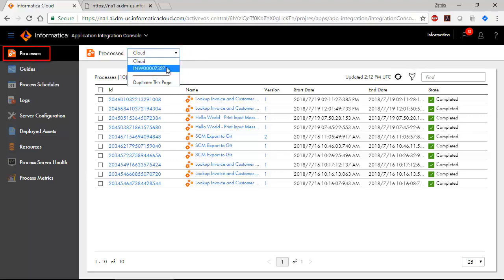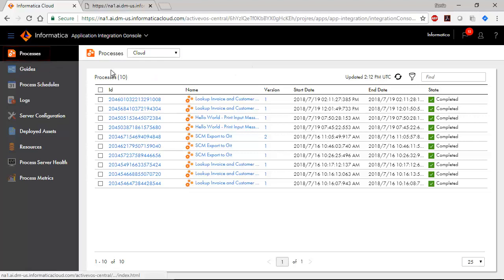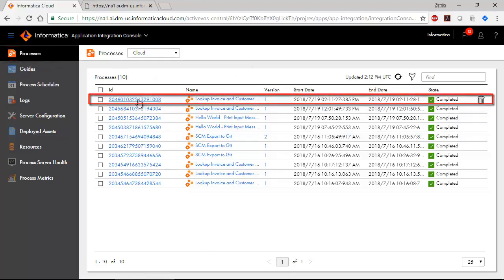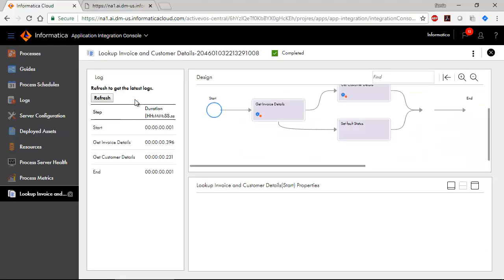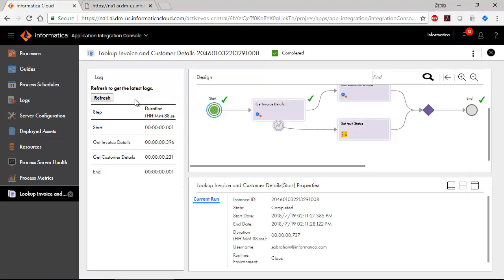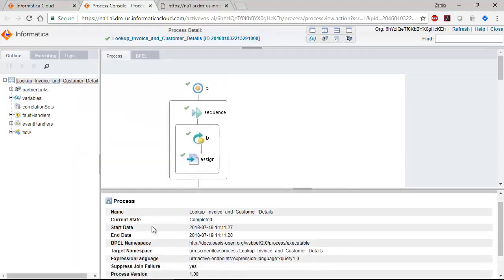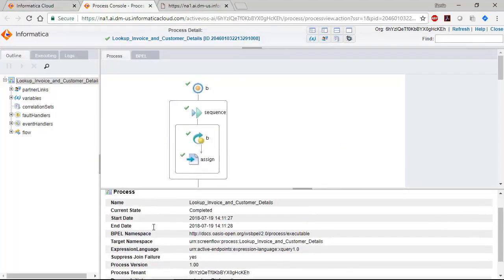On the Processes page, you can see all processes invoked by users in your organization. Here's a process we invoked a few minutes ago. Click the Process ID to go to the Process View Detailed page. This page has a chronological list of process activities. You can see an advanced view of the process execution from this page.